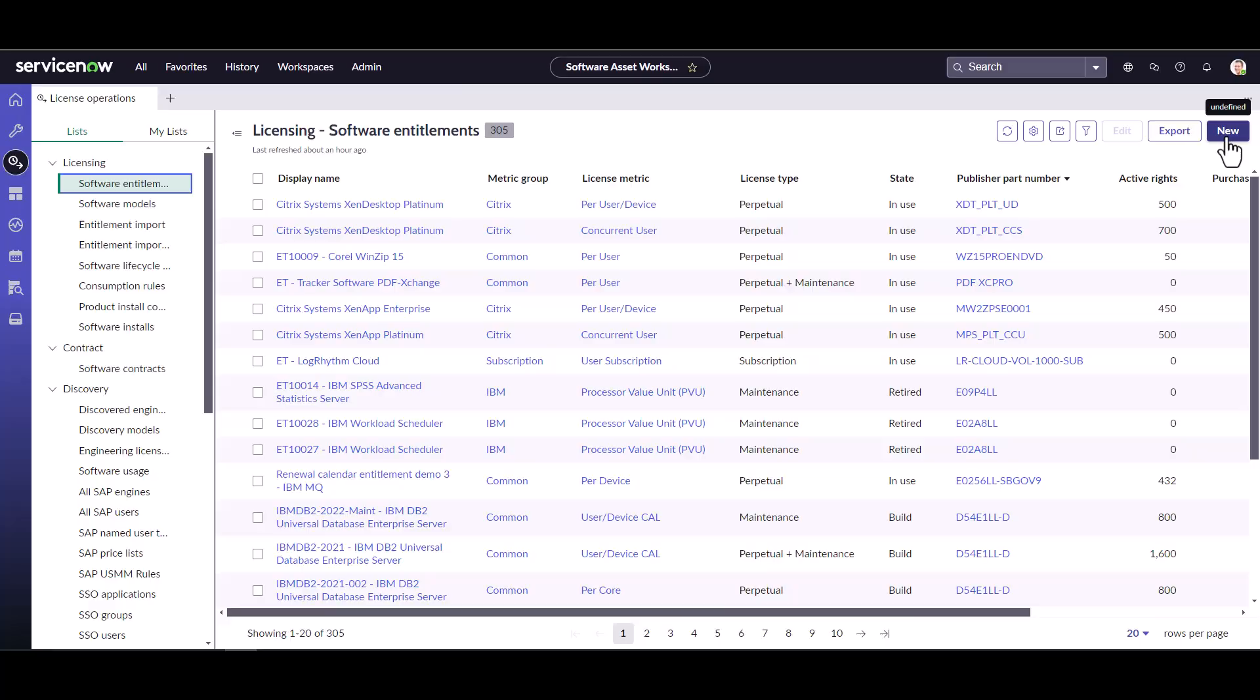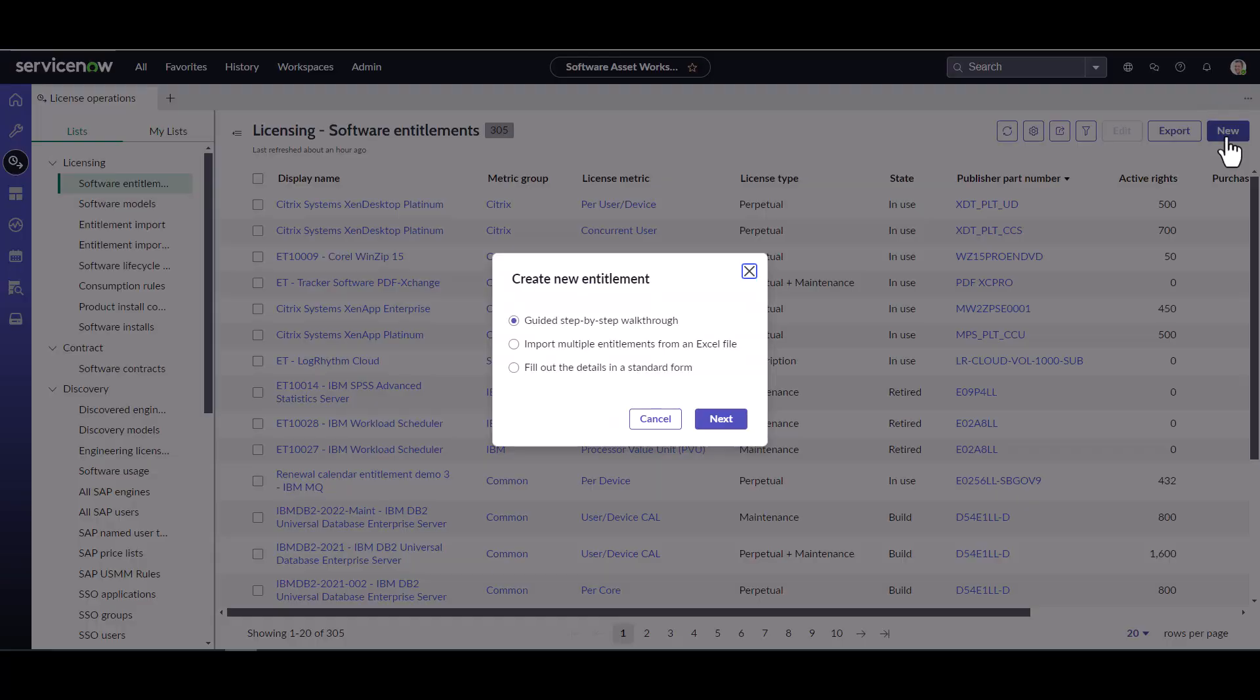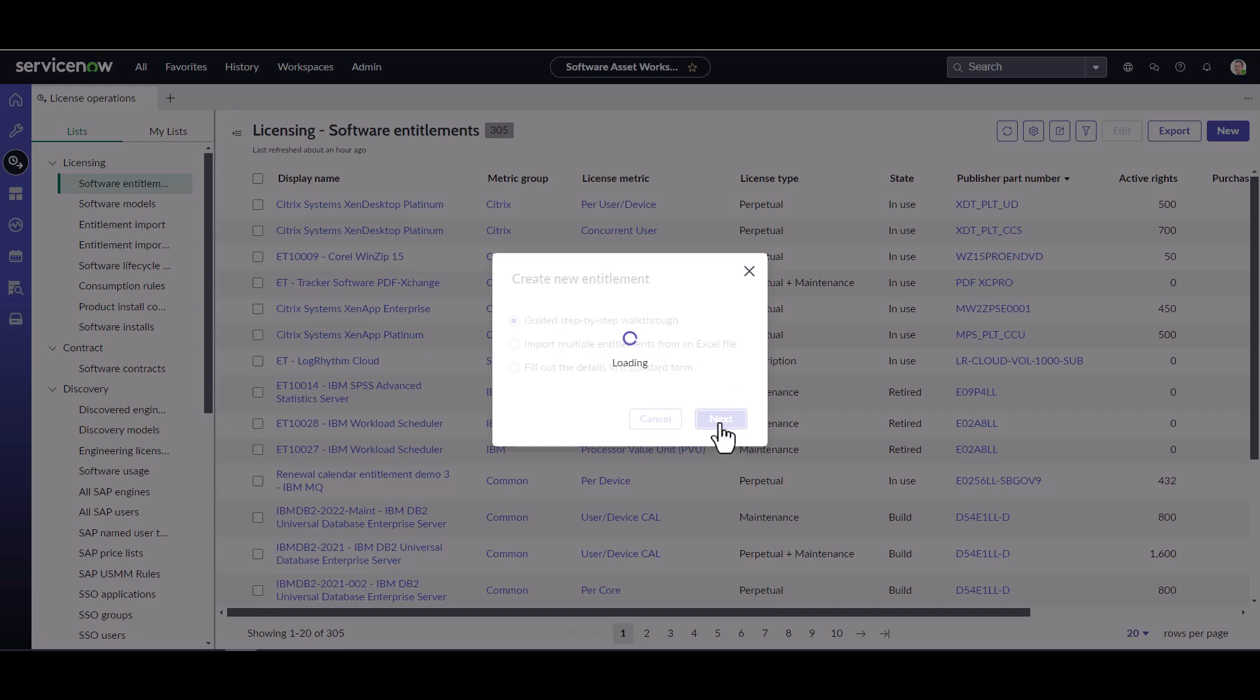From here, I'll click on the new button. And this is where I have the option to use one of the three different things. Today, we're going to go through the guided step by step walkthrough. So I click on next and that will fire up the playbook experience.